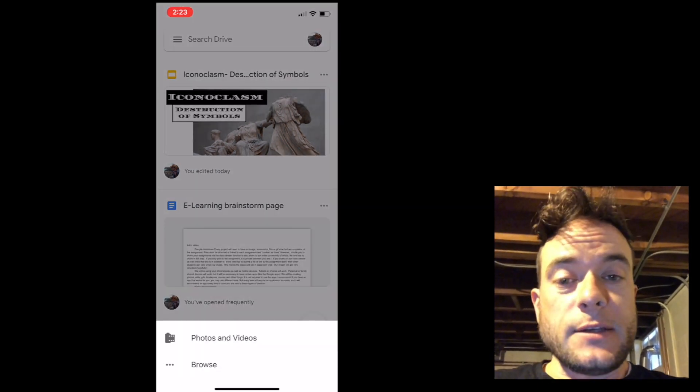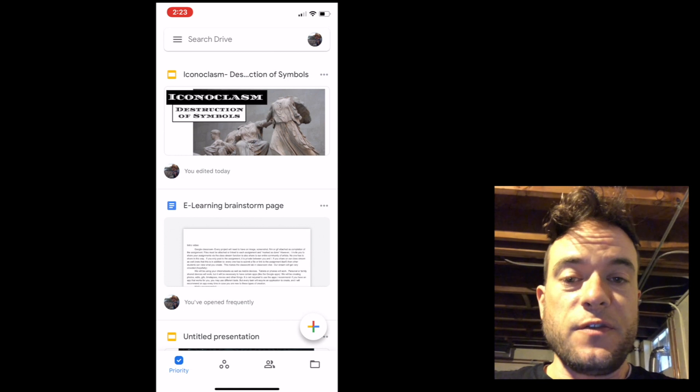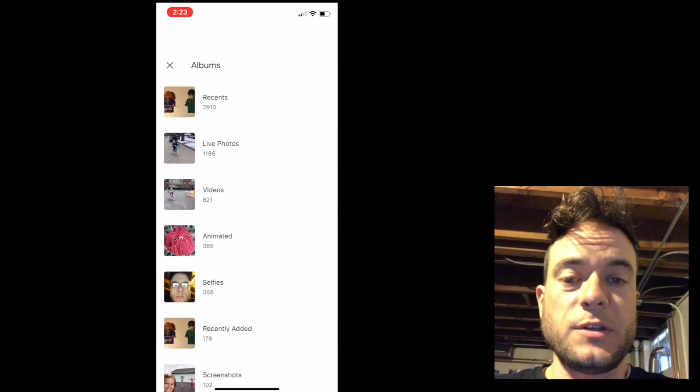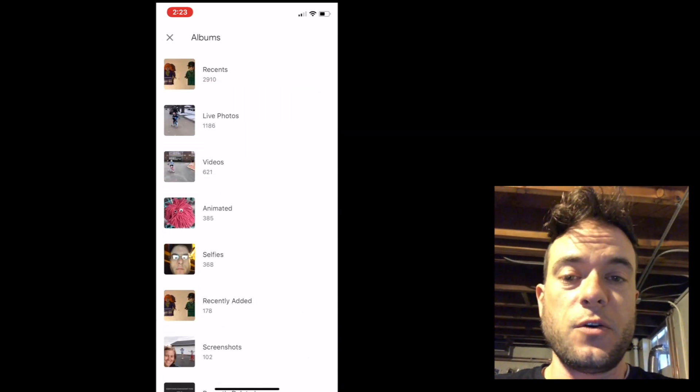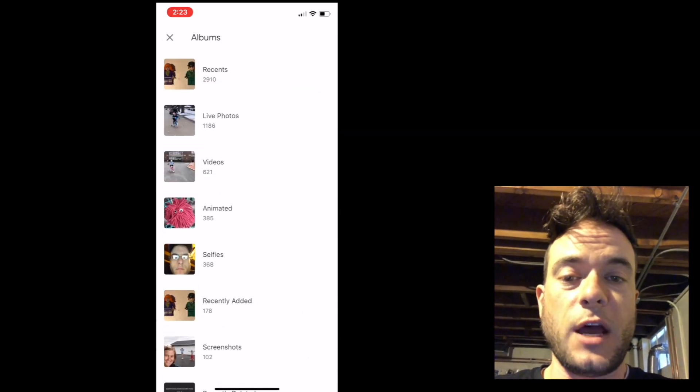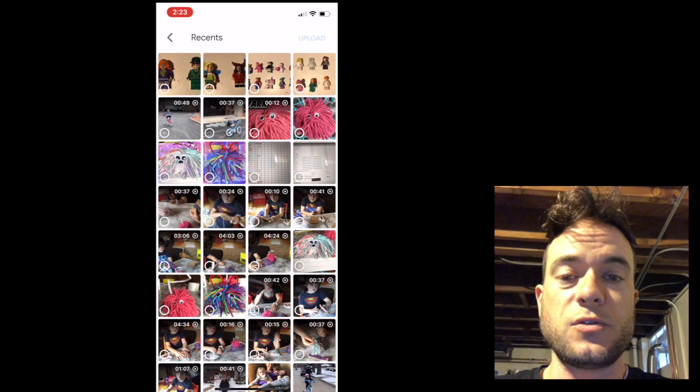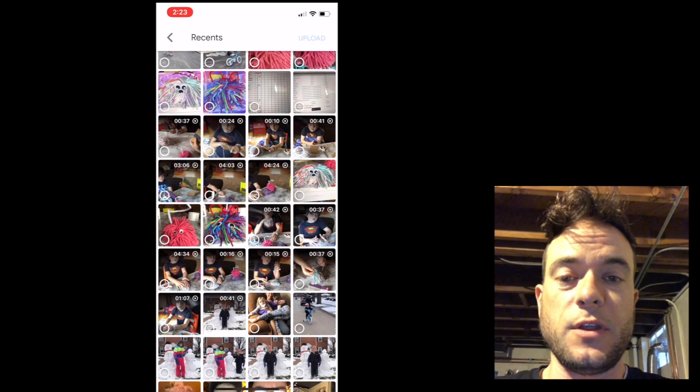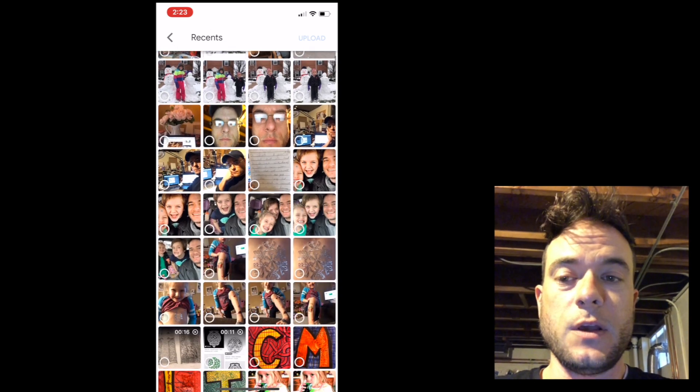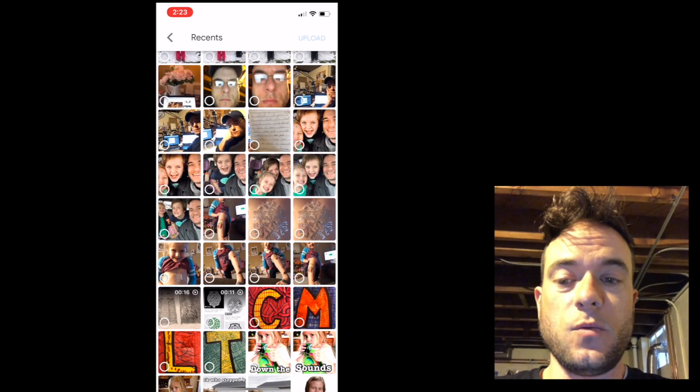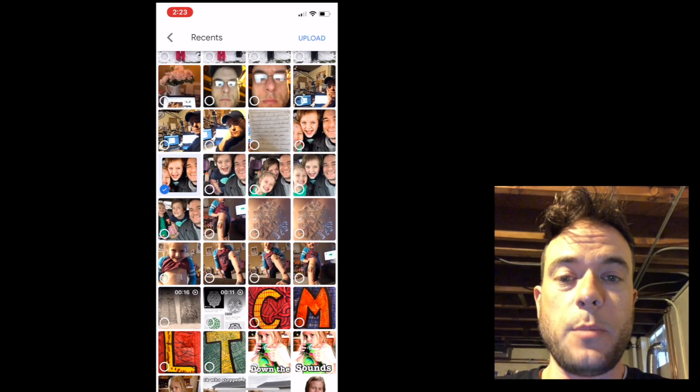You need to allow access to your photos and videos. Once you get into your photo and video library, scroll to the video that you want, select the one, and click upload.